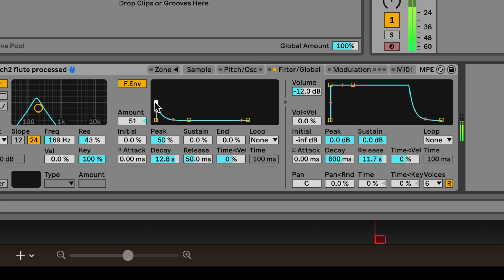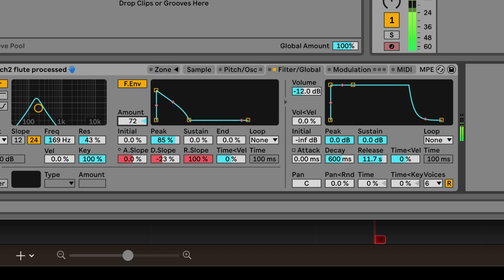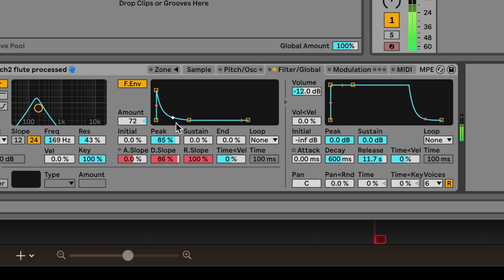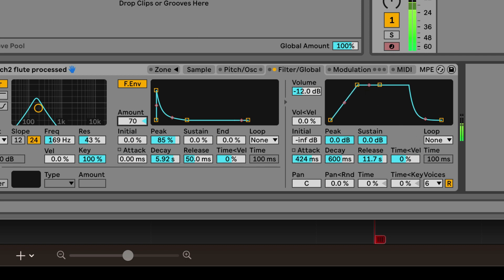That's hilarious. Heck yeah. Give ourselves more attack time so it doesn't sound like lasers. Still a little laser-y. Probably don't need quite that much envelope.